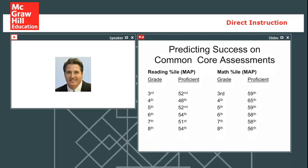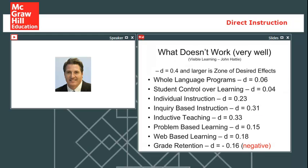In one state I work in, they use the NWEA MAP assessment. Historically, prior to Common Core, reading skills at the 38th percentile on MAP predicted passing their state assessment. But now with Common Core, you have to be close to the 50th or 55th percentile, and in math, almost the 60th percentile on MAP, to have a realistic chance of passing. Whether your state uses Common Core or not, standards have increased across the nation, so kids have to have really good underlying skills to even have a realistic chance of performing on those assessments.